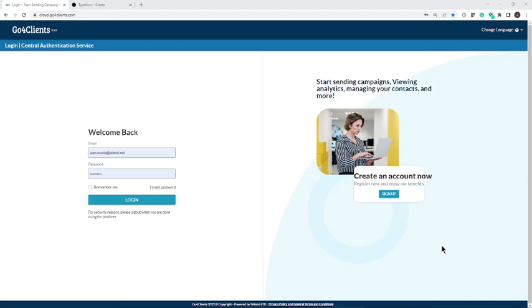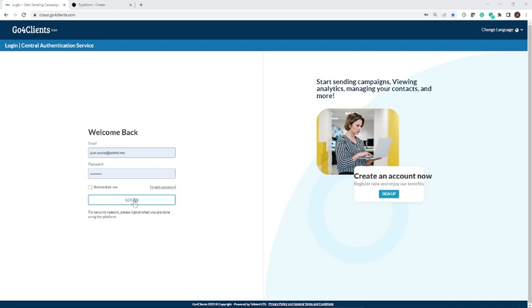Welcome everyone. So today we're going to integrate Go4Clients with Typeform and specifically to launch an email auto-response to reach out to our leads and also to trigger an internal email notification to our marketing team, to our sales guys, to whomever is in charge of knowing that a lead has come in and reach out to them. These are two very important things to do and so let's jump right into this.